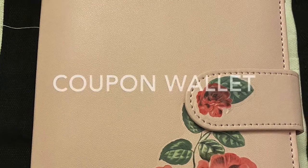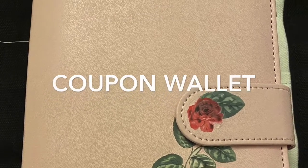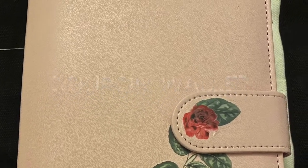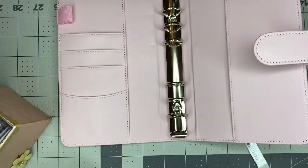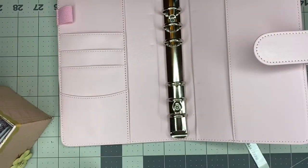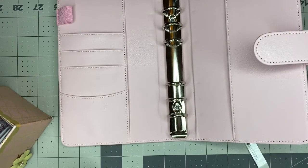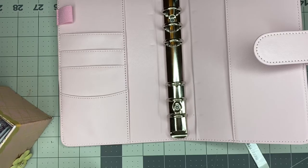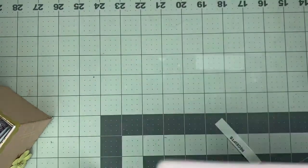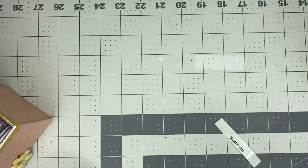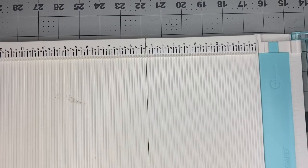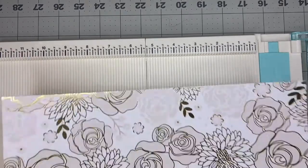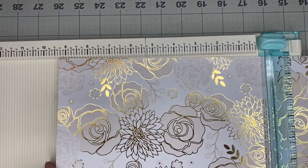Hi, I'm Vicki. Welcome back to She Makes Buttons. Today I'm going to show you how I converted my A6 planner into a coupon cash envelope type wallet. If you're interested in that, please stay tuned and I will show you super quick how I did it.